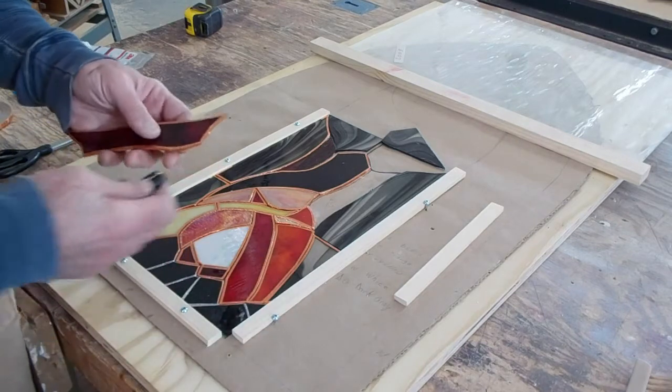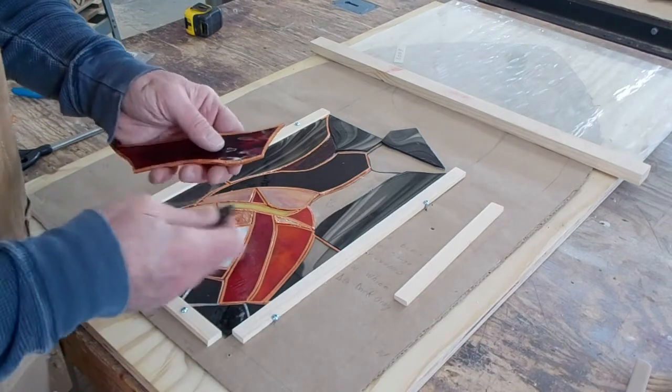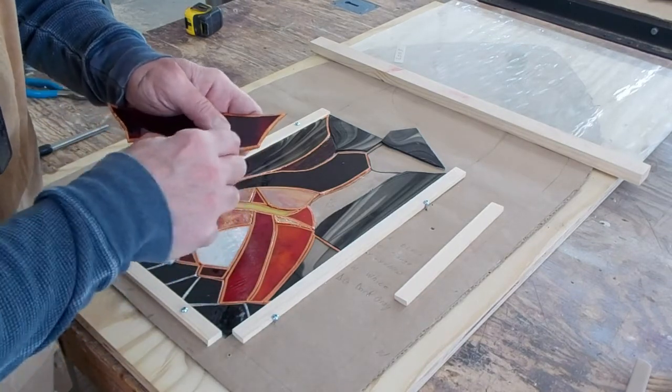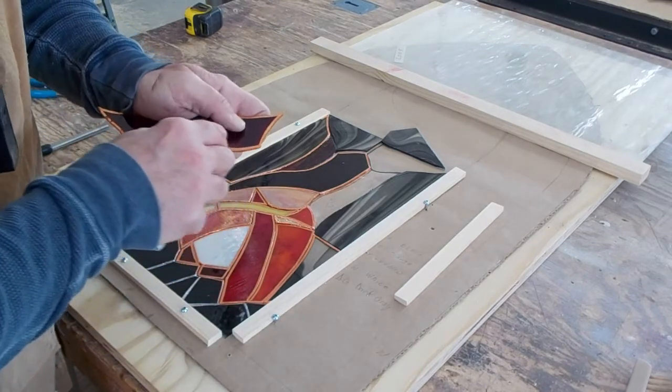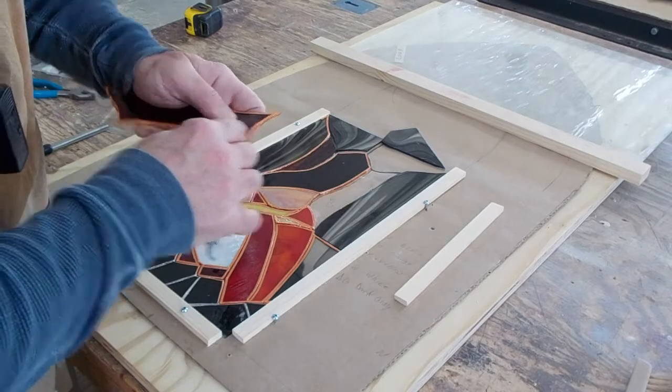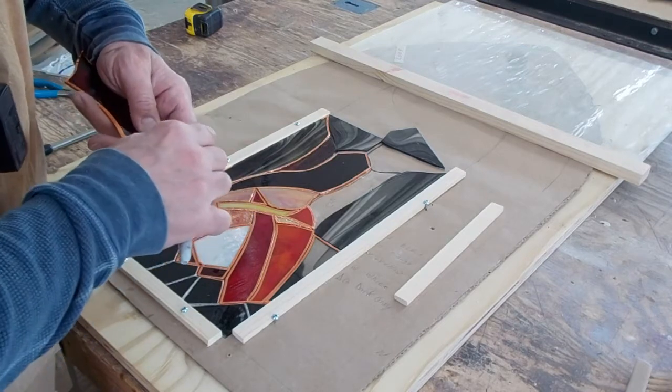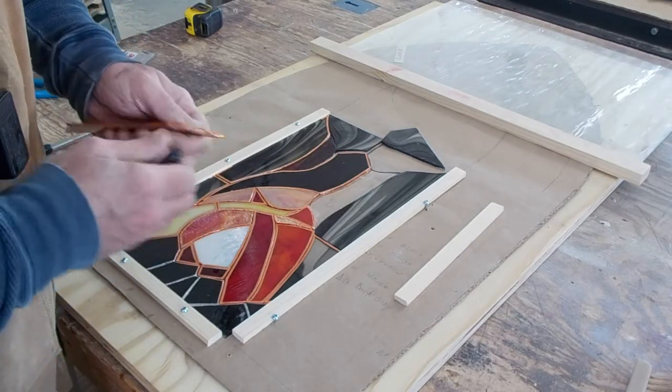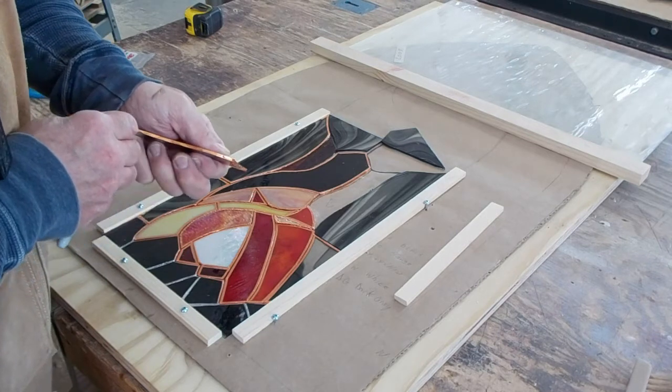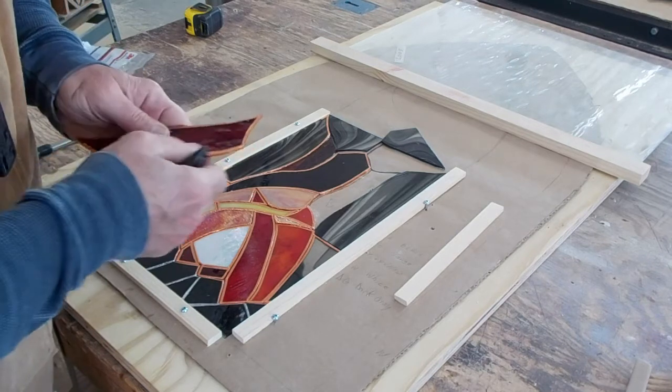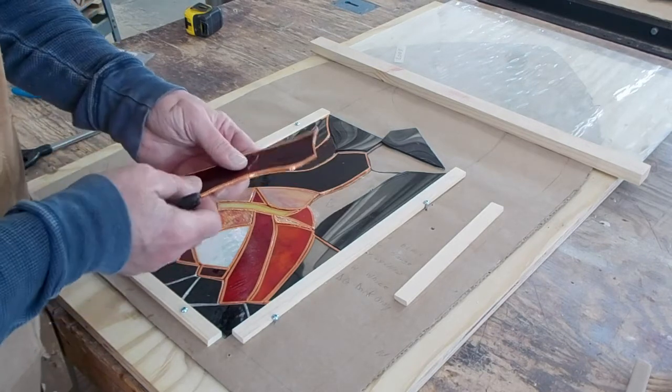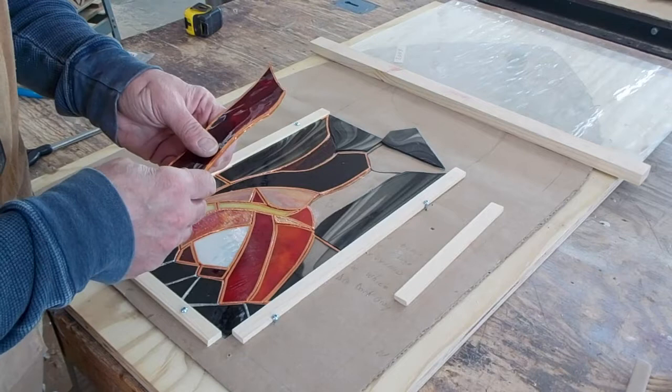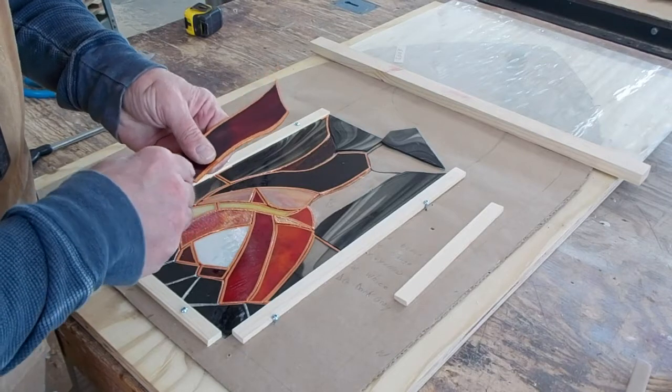I just use a cap from a sharpie marker to try to get any air bubbles and make it as flat as possible. And I go around every edge to make sure it's completely contacting the glass.